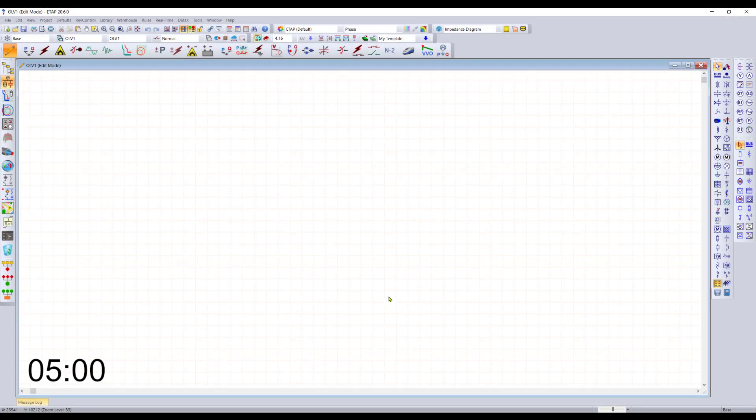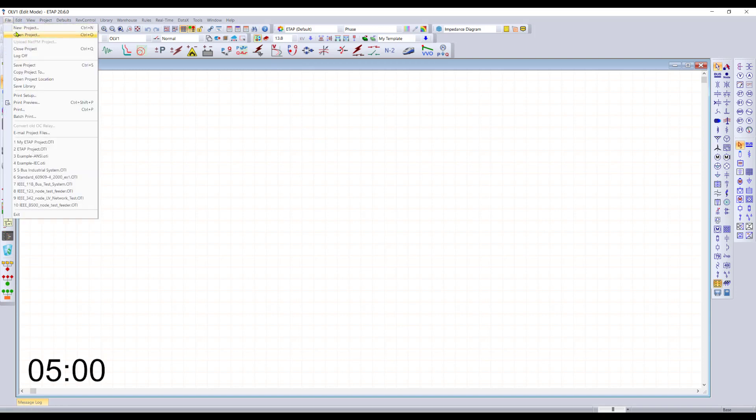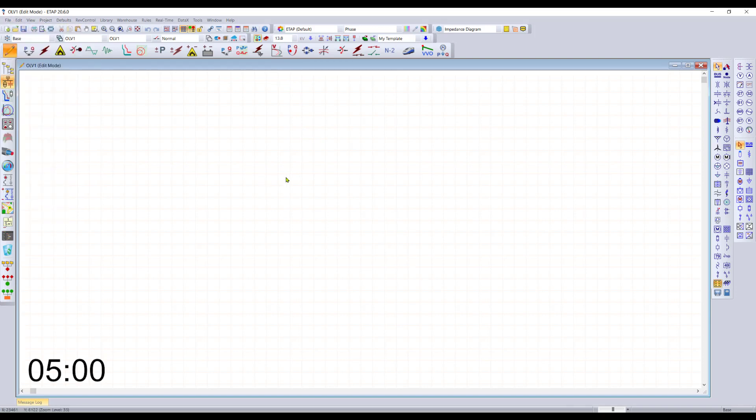Hello everyone, our goal today is to teach you how to use ETAP in 5 minutes. We'll start off with a brand new project, though you also have the choice of opening up an existing project.